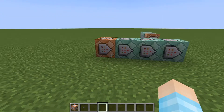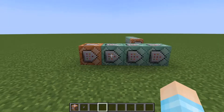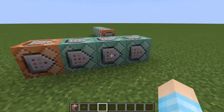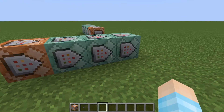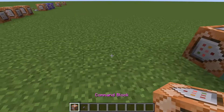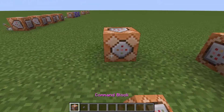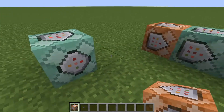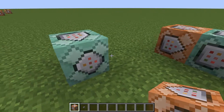So what you need to have is cheats, of course — how else are you going to get command blocks. As you get yourself a chain command block, all you need to do is place it down, change this to chain, and there you go, you did it.